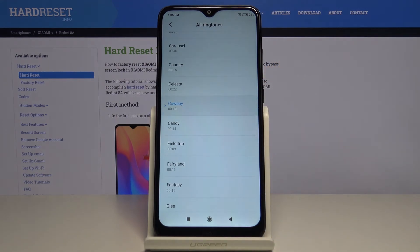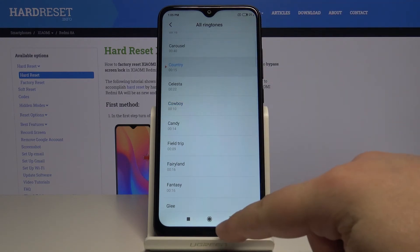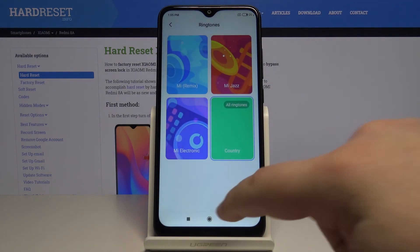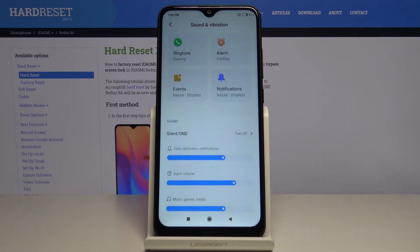And that's all of them. Now find the one you like, just tap on it to select it, and then go back. And as you can see, the ringtone changed.